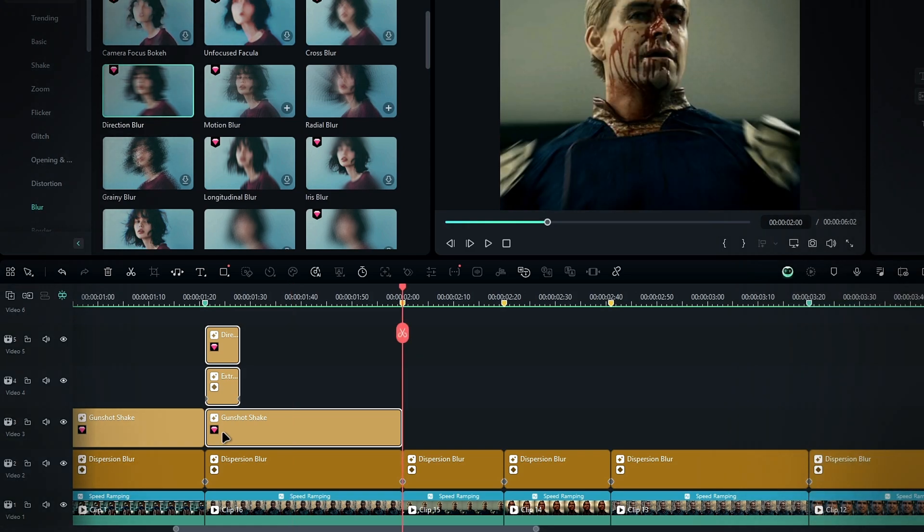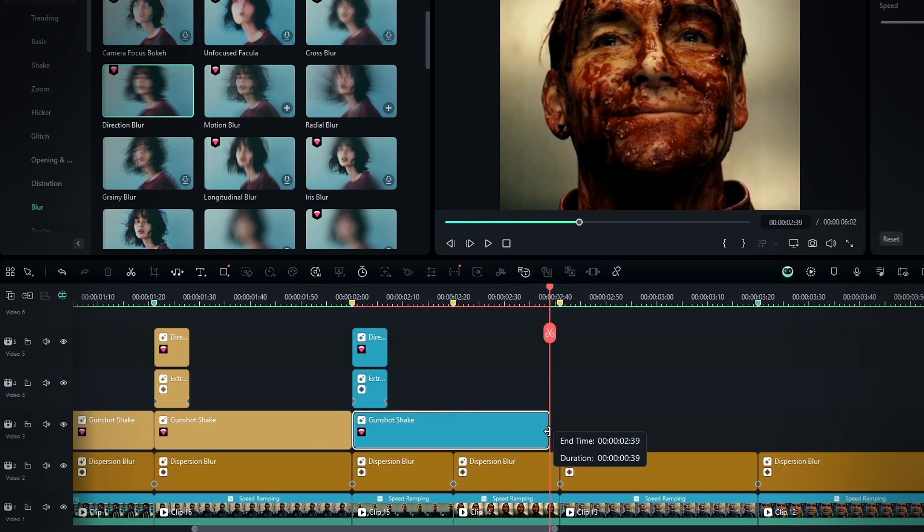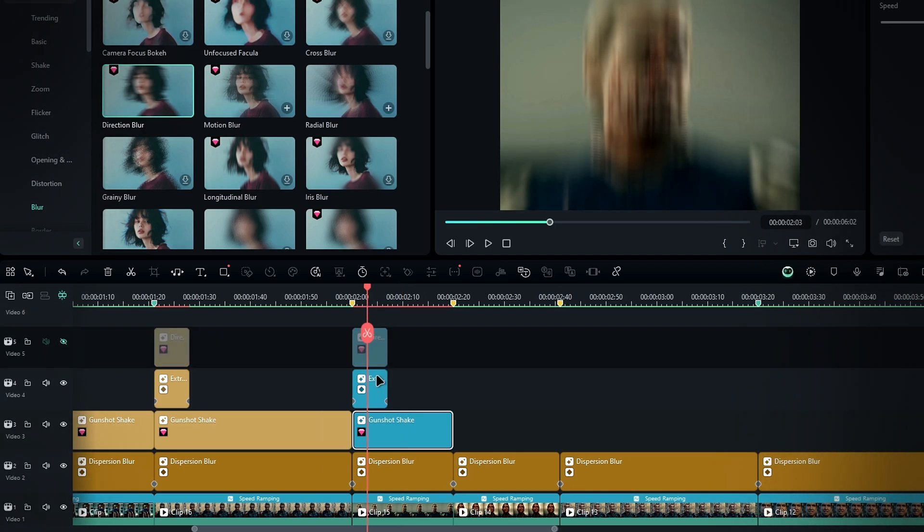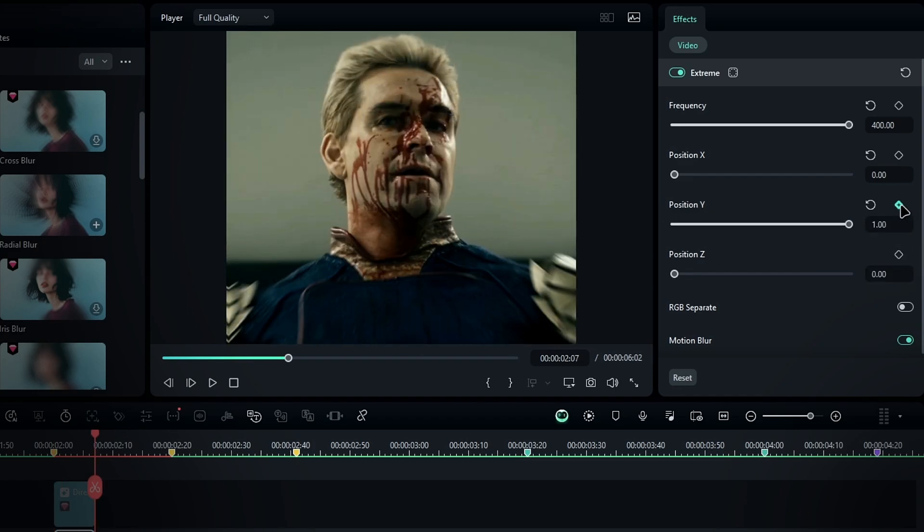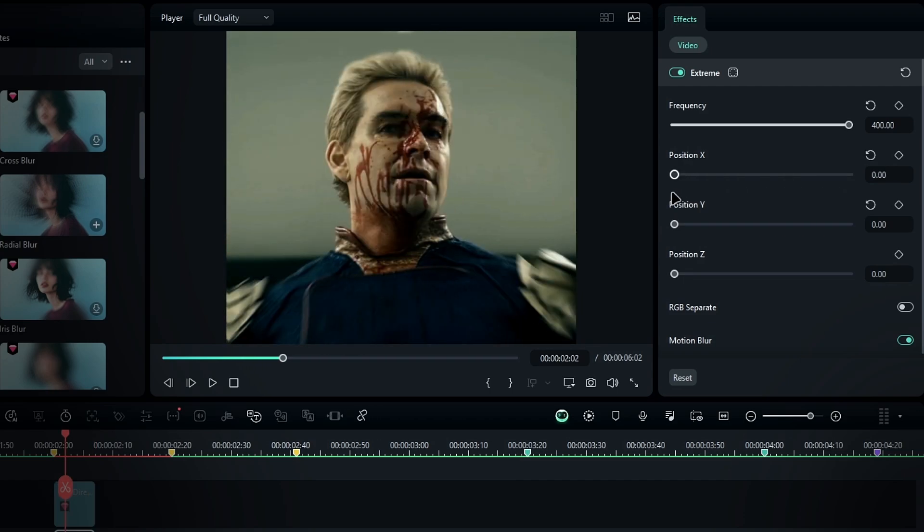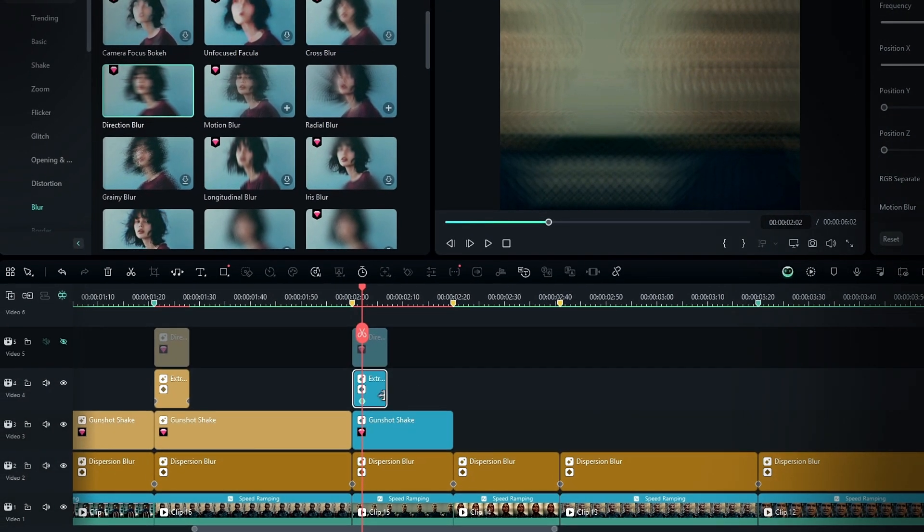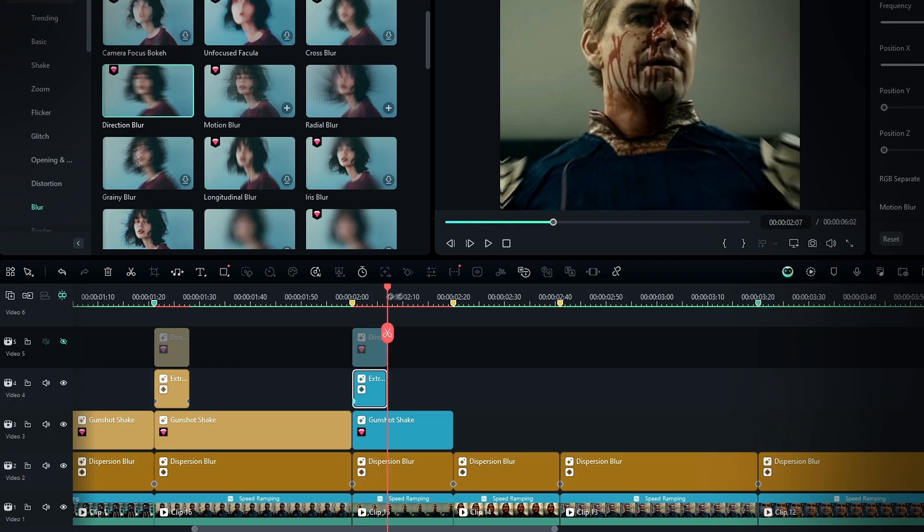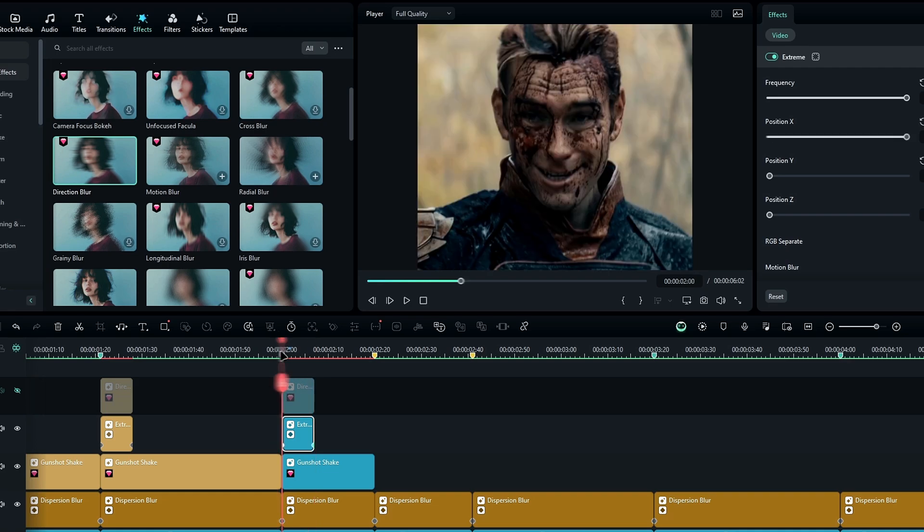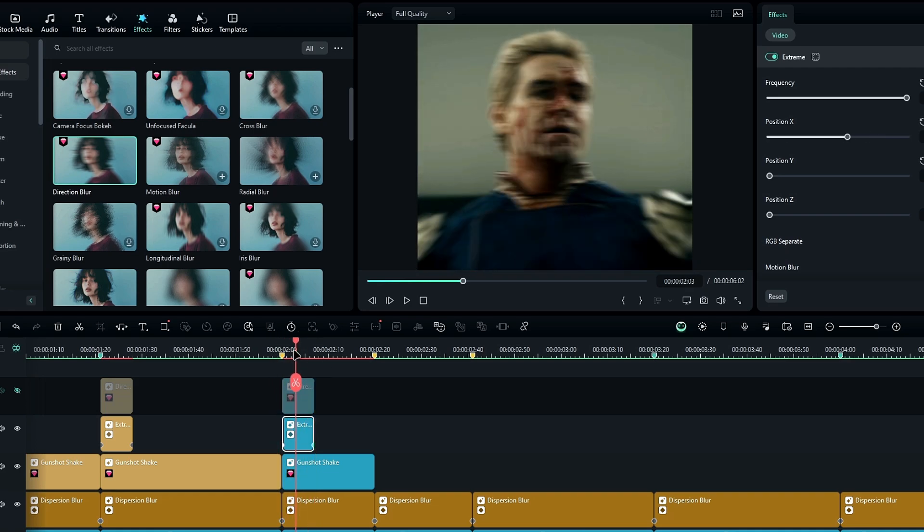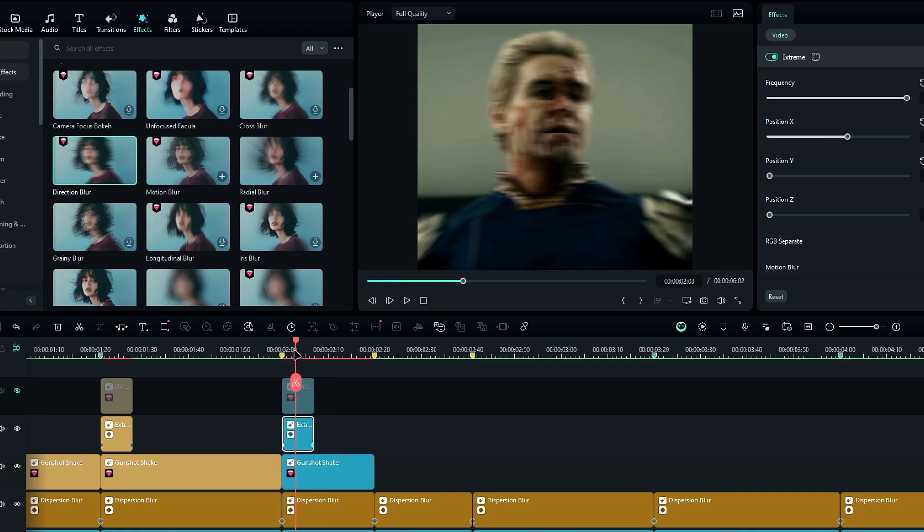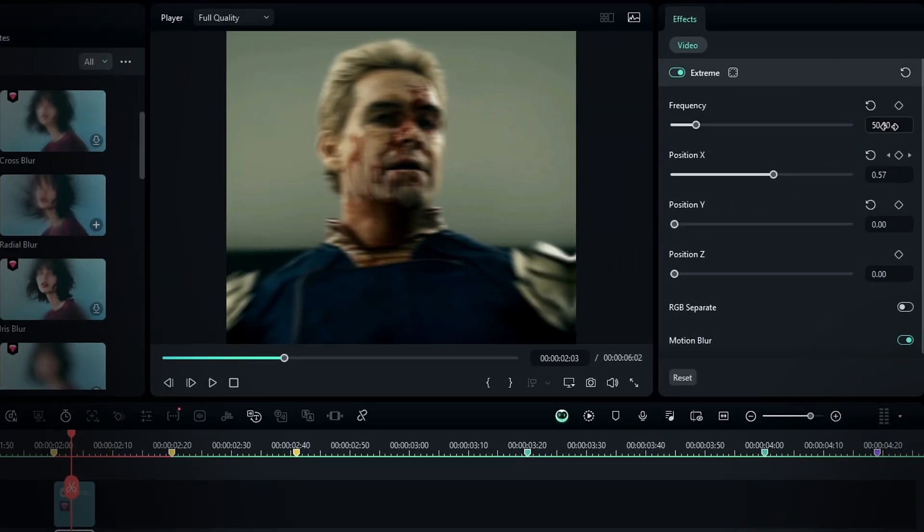Then hide the direction blur layer temporarily. Now in the effect settings, delete all the position Y keyframes and set its value to zero. Then increase position X to one, create a keyframe, and bring this keyframe to start. Then go to the end and bring position X back to zero. This creates a horizontal shake effect. Since the horizontal shake can look more intense, you can adjust the frequency down to about 50 for a smoother movement.